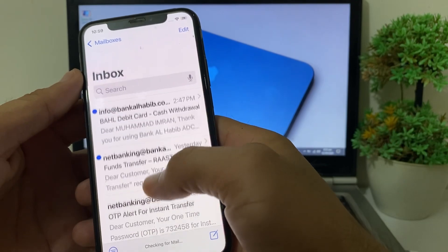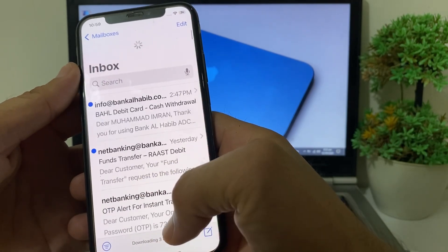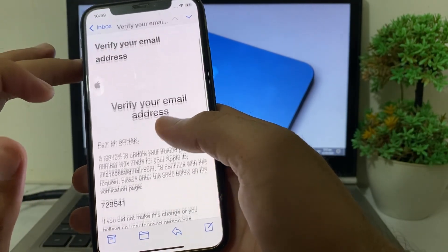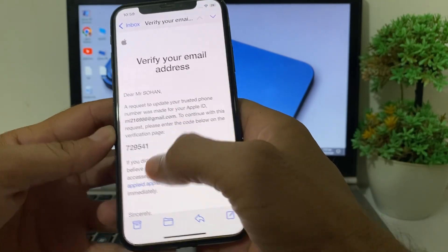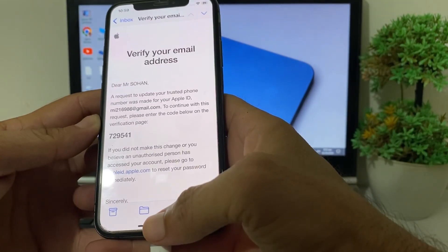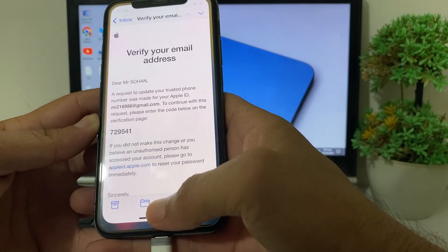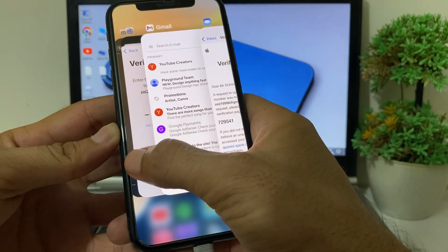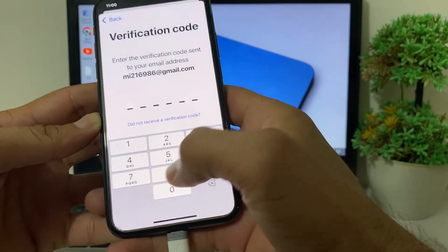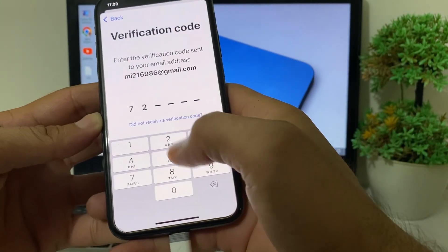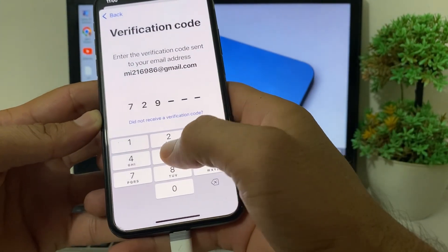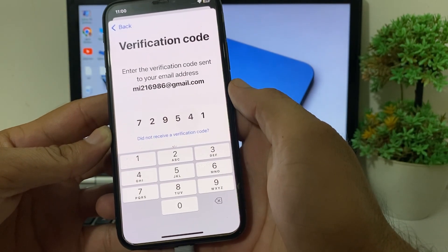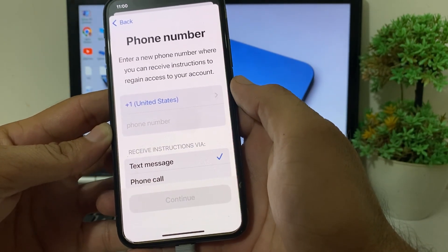Refresh your Gmail. Here you can see there is a six-digit verification code — copy this and paste it in. Then you will have to wait for a few moments.